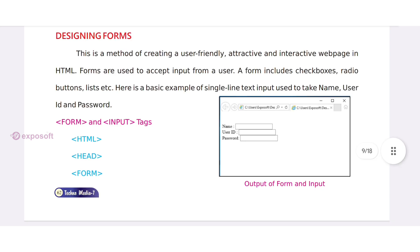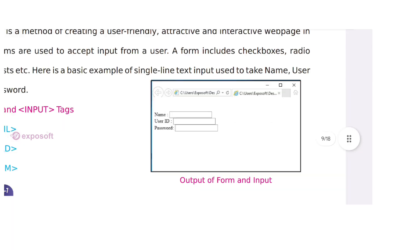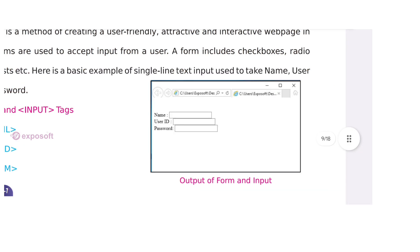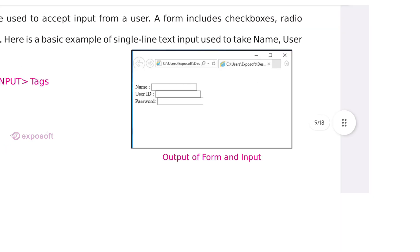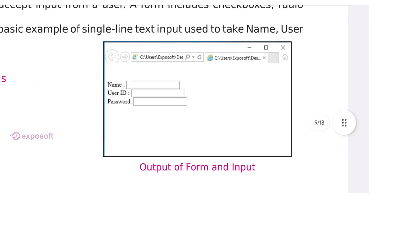Designing forms. Forms are used to accept input from a user. A form includes checkboxes, radio buttons, lists, etc. This is a sample output of form and input.